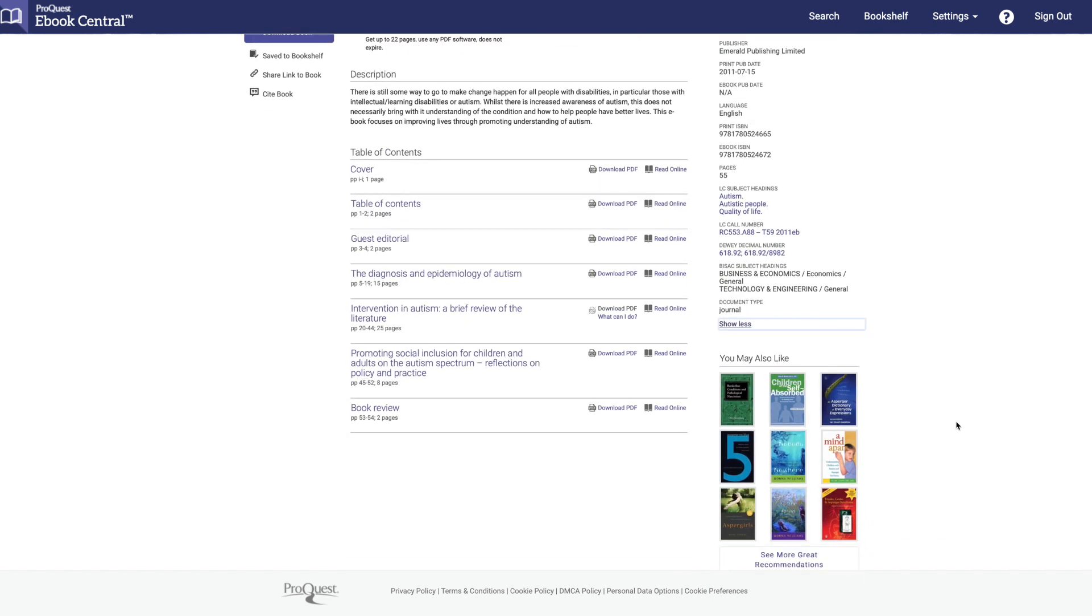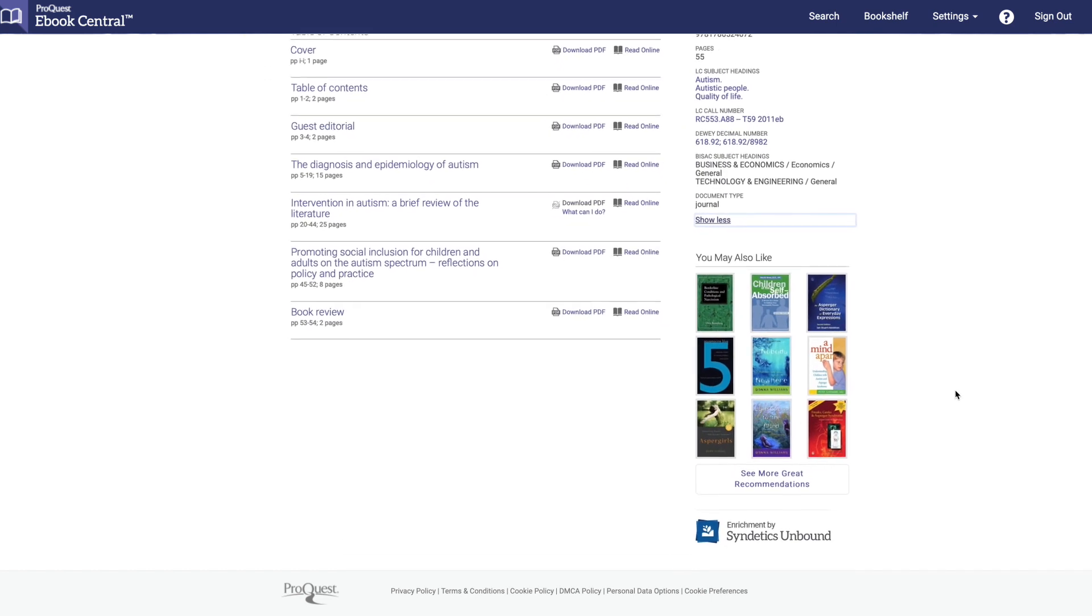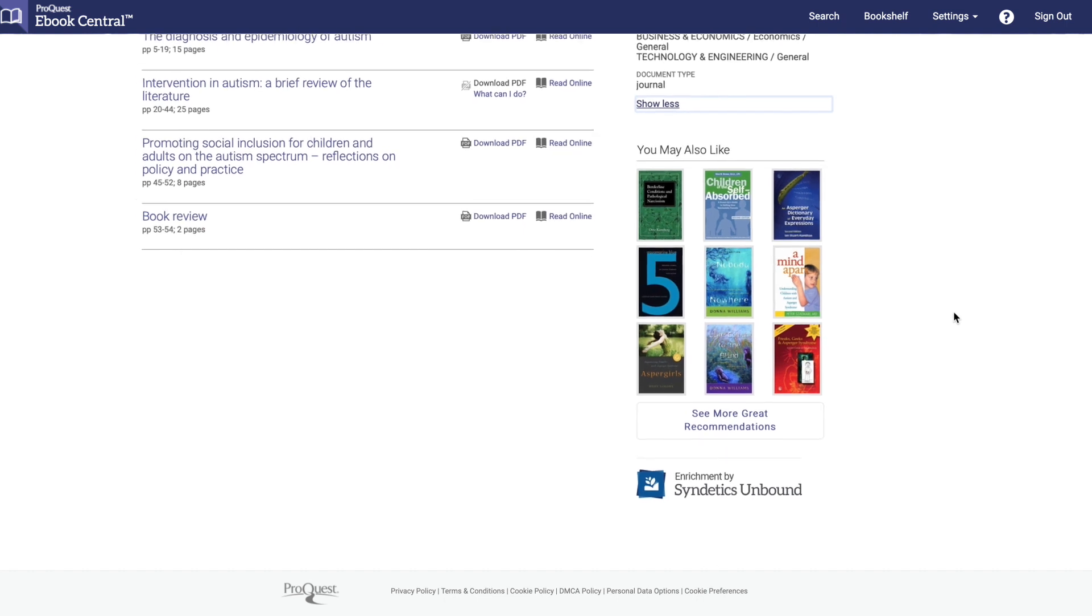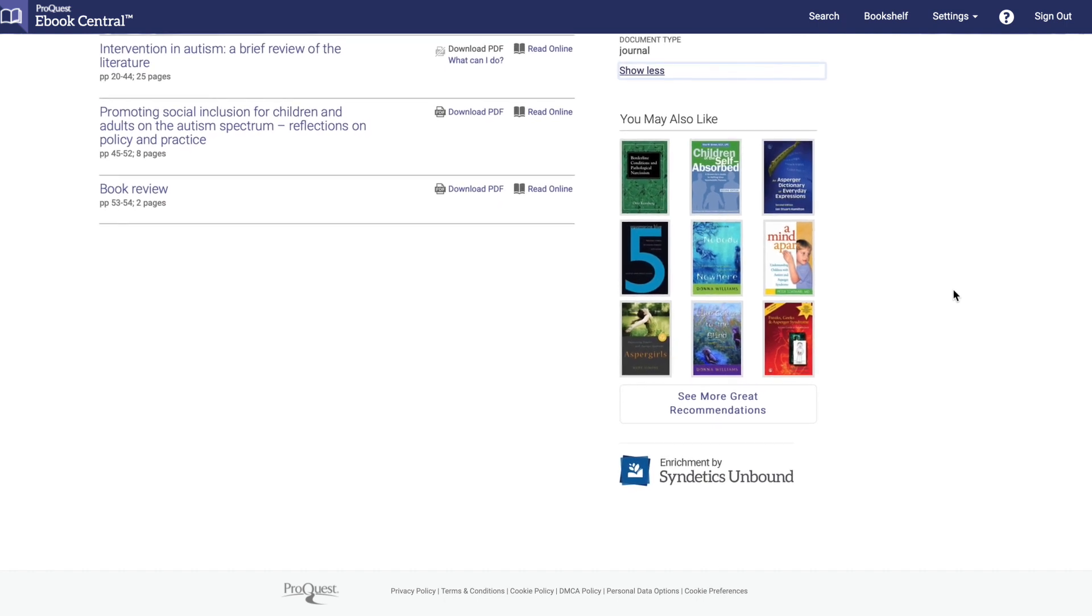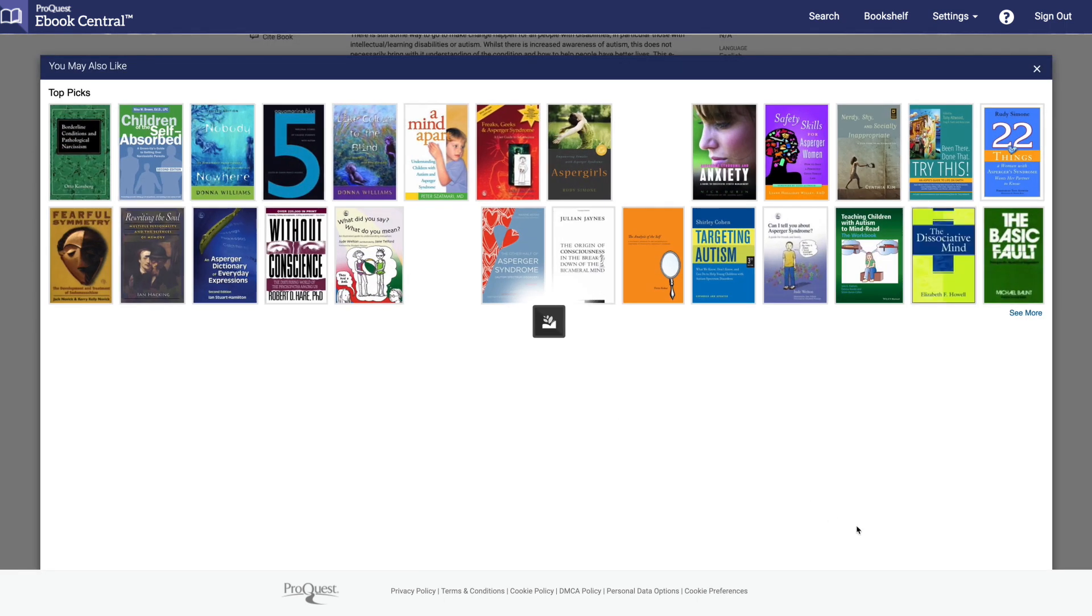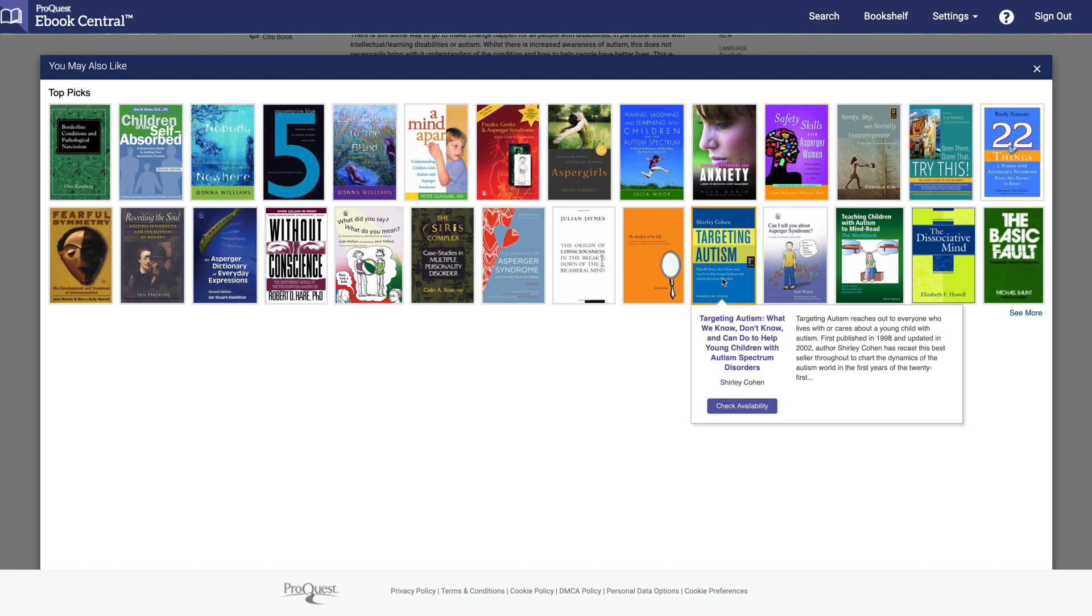Based on your book search criteria and subject matter, eBook Central will recommend similar books in the 'you may also like' section. If you want additional recommendations, click on 'See More Great Recommendations.' This will open a pop-up window with additional recommendations on related subjects.